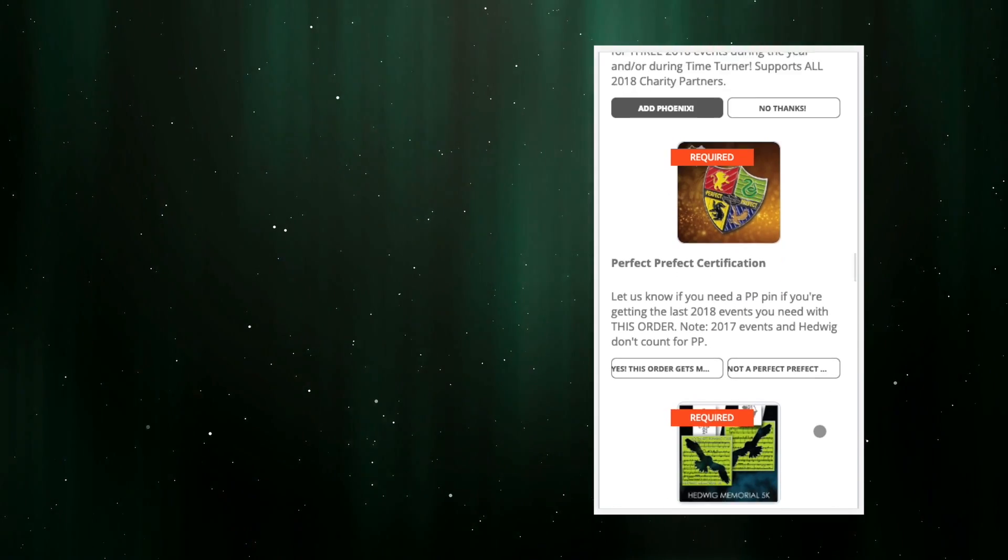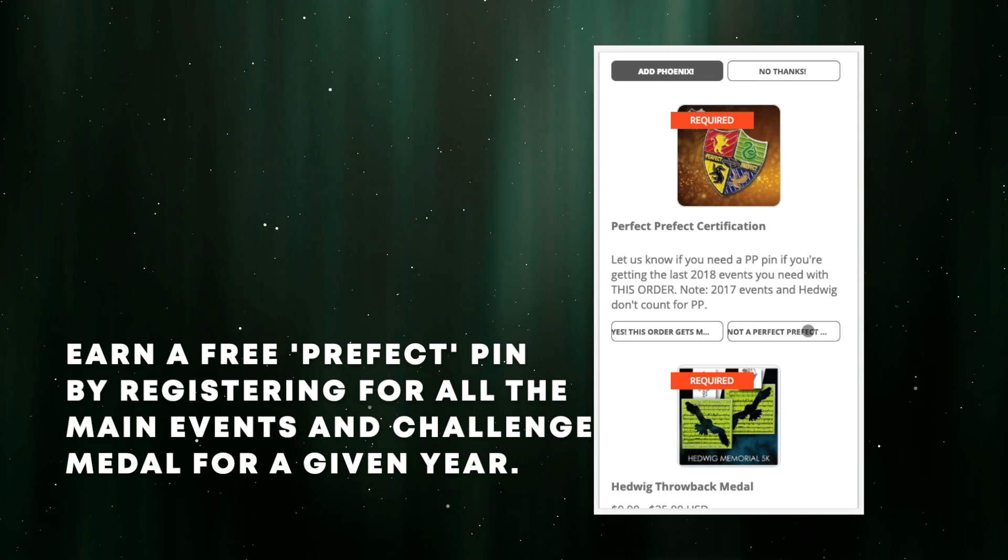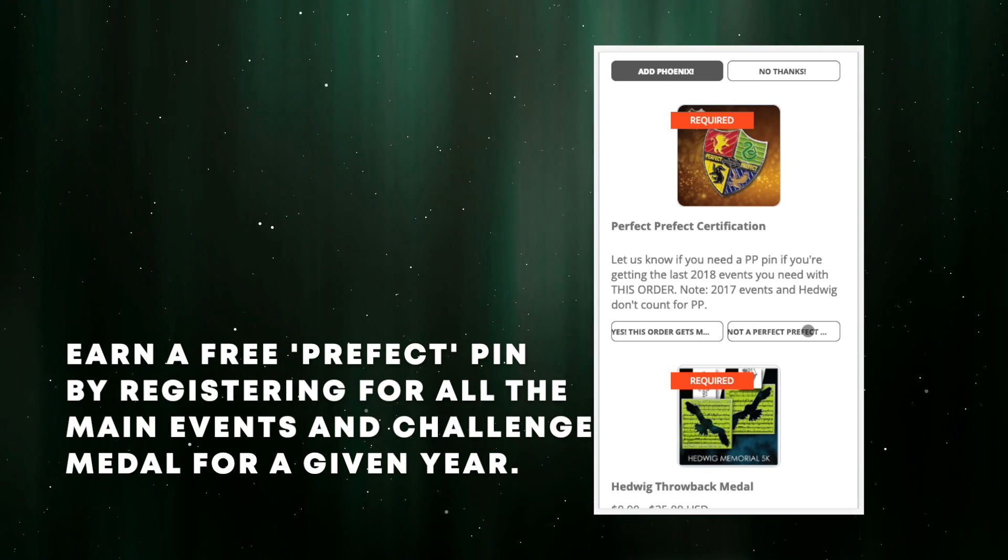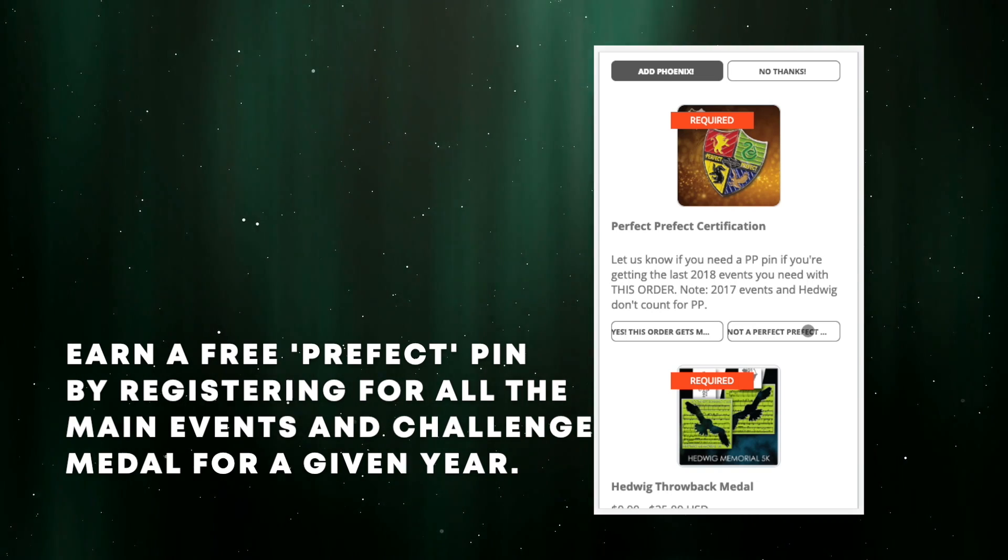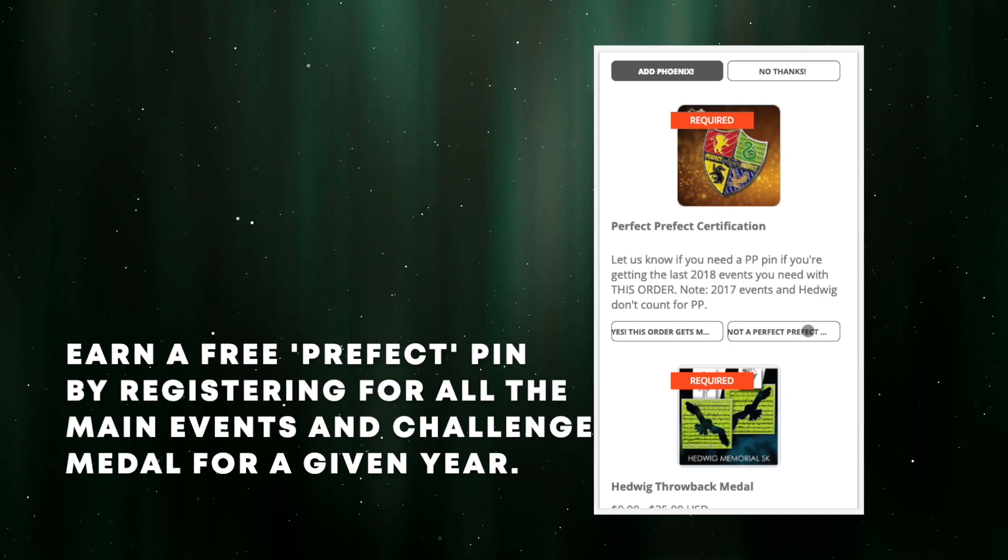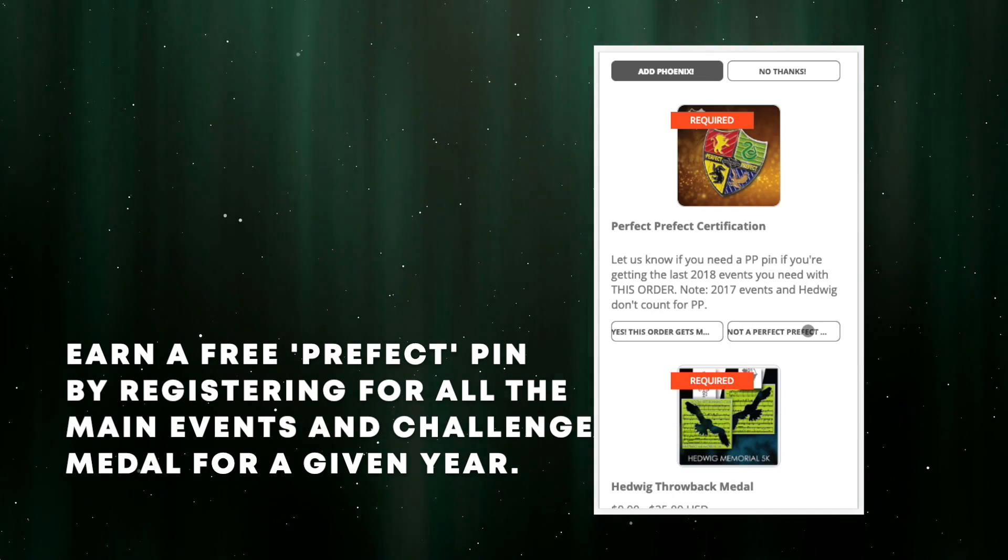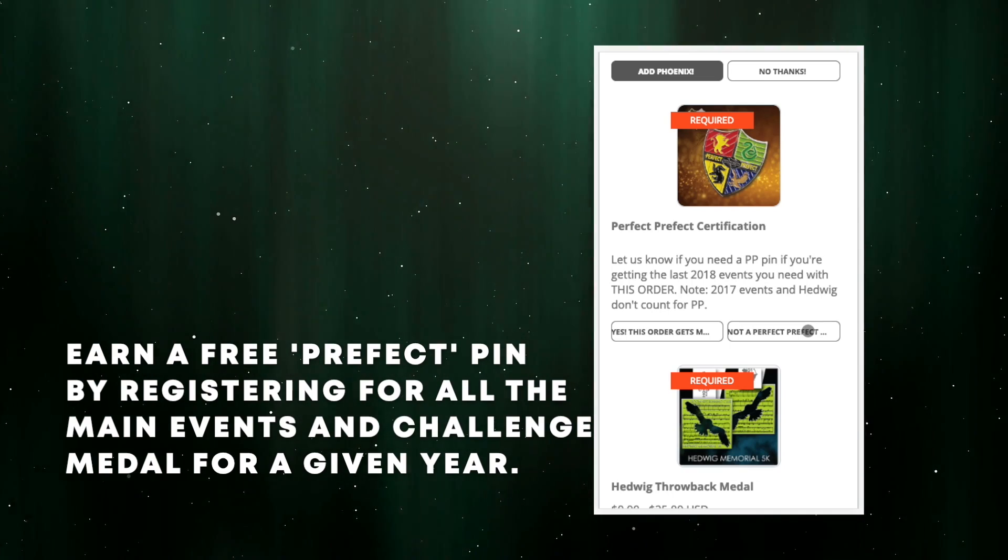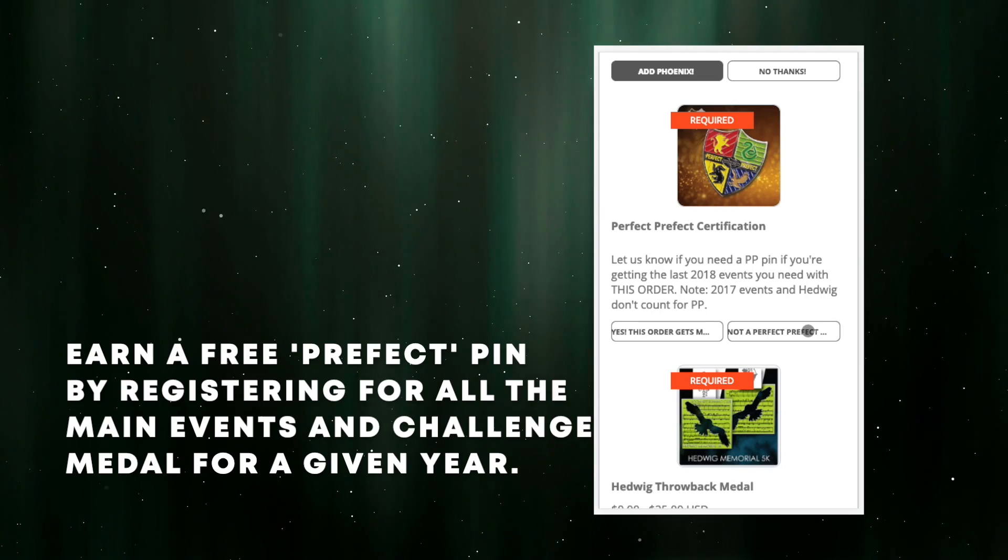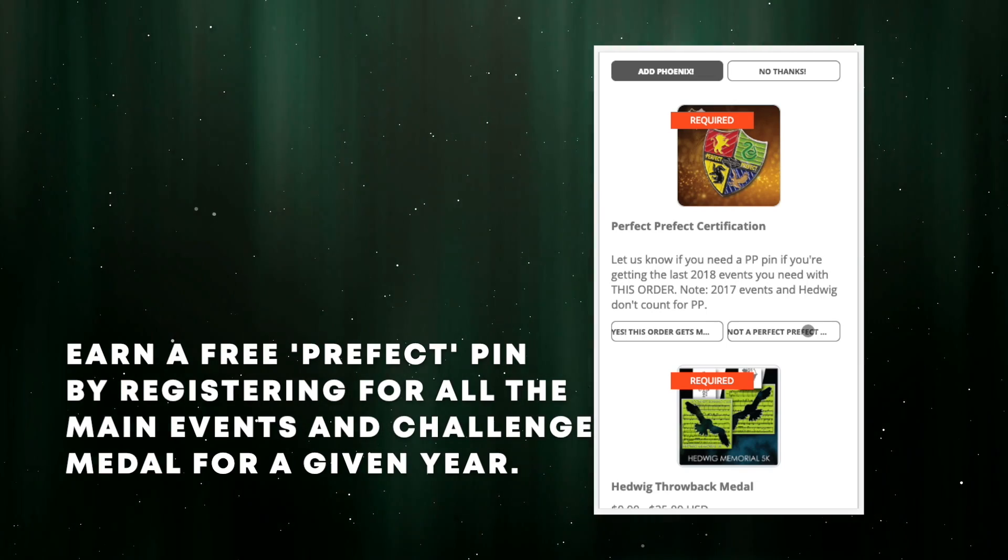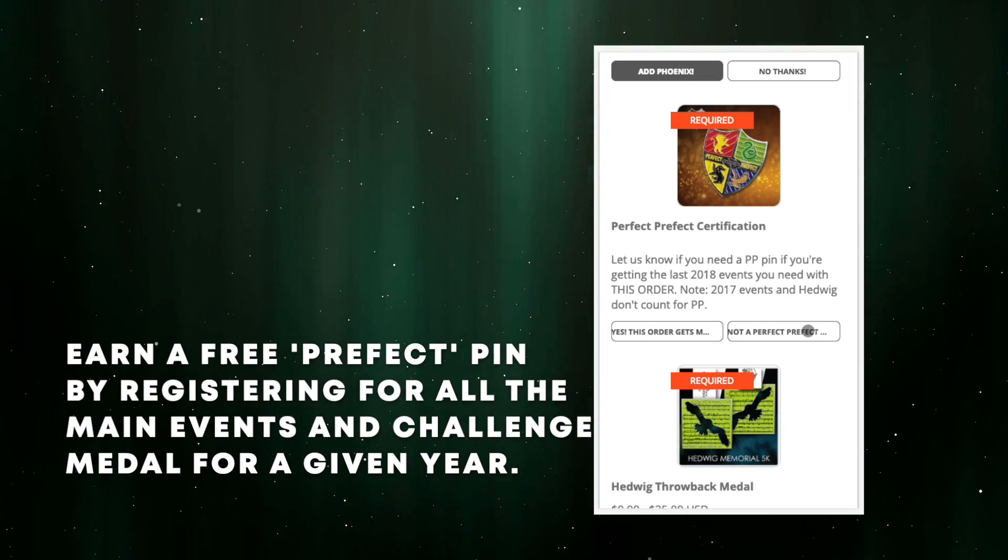In this scenario, I have now registered for all of the 2018 events and that year's challenge medal, so I personally qualify for a free Perfect Prefect pin. Nice, right? I do have to add it to make sure that it ships with everything else.